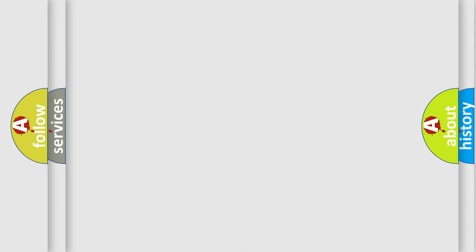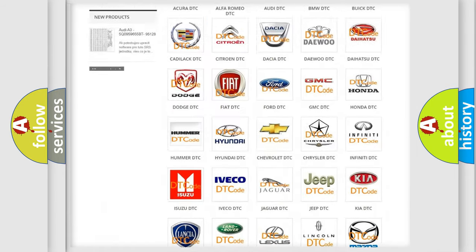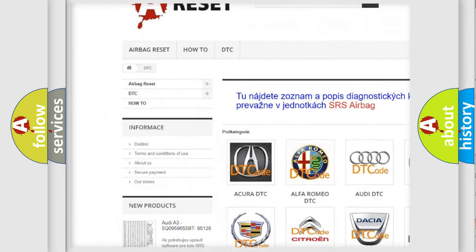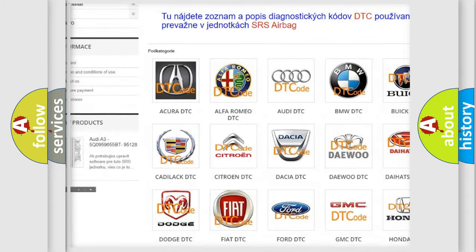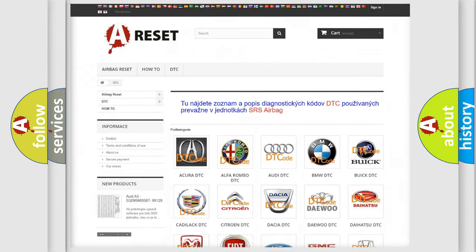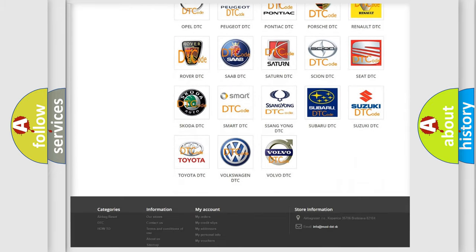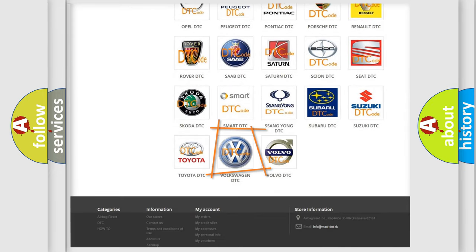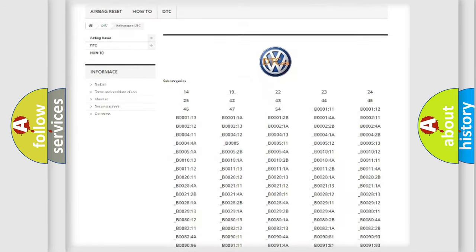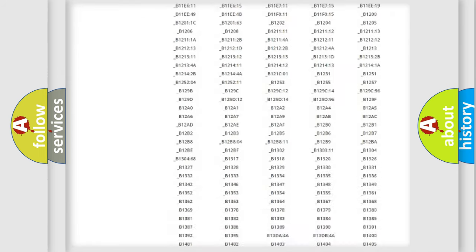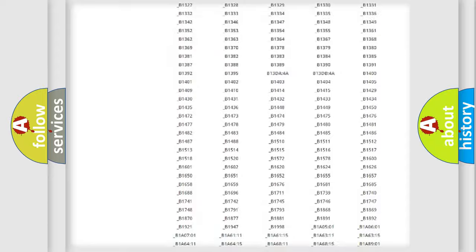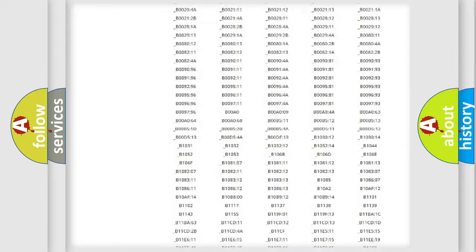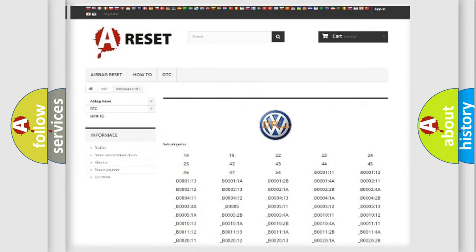Our website airbagreset.sk produces useful videos for you. You do not have to go through the OBD2 protocol anymore to know how to troubleshoot any car breakdown. You will find all the diagnostic codes that can be diagnosed in Volkswagen vehicles, and also many other useful things.